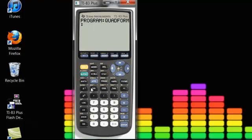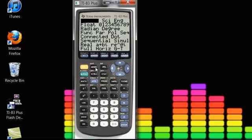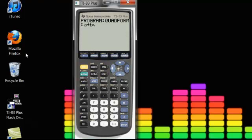To start off, it would help to set the mode for your program. Since there's a chance that there's non-real answers, you want to press this button, A plus B I, which allows your calculator to display non-real answers.